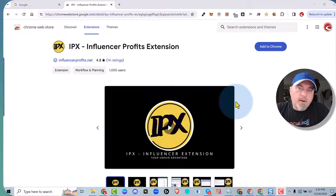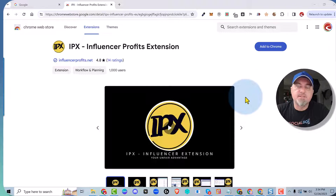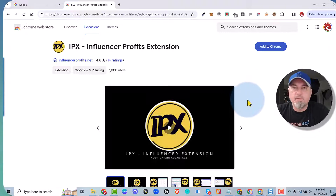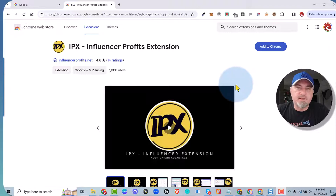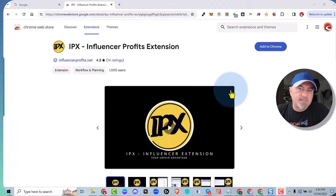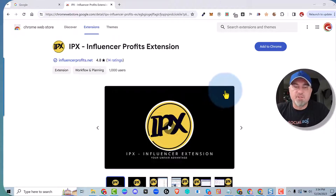Let's talk about the Influencer Profits extension. I created this extension to solve my own problems with the Amazon Influencer program. That is the premise of the extension. It runs on your desktop — it is a Chrome extension.